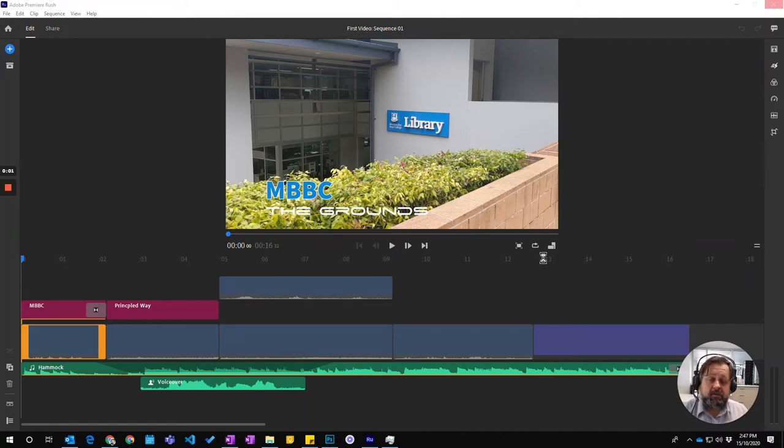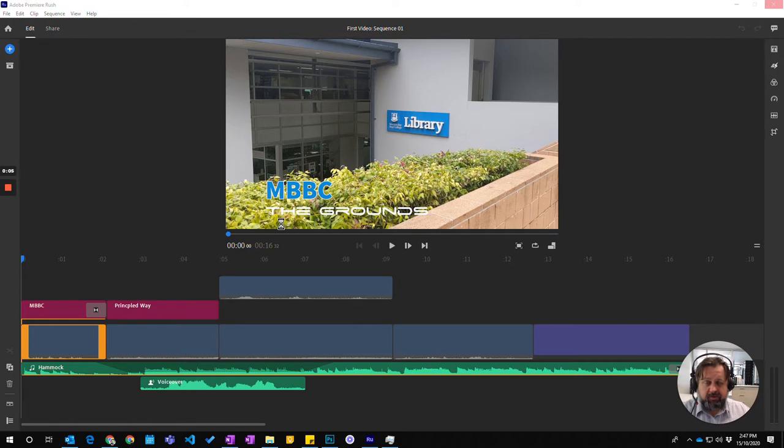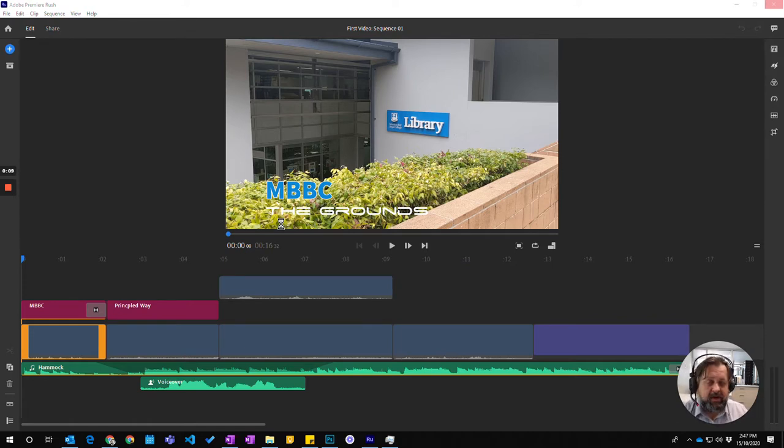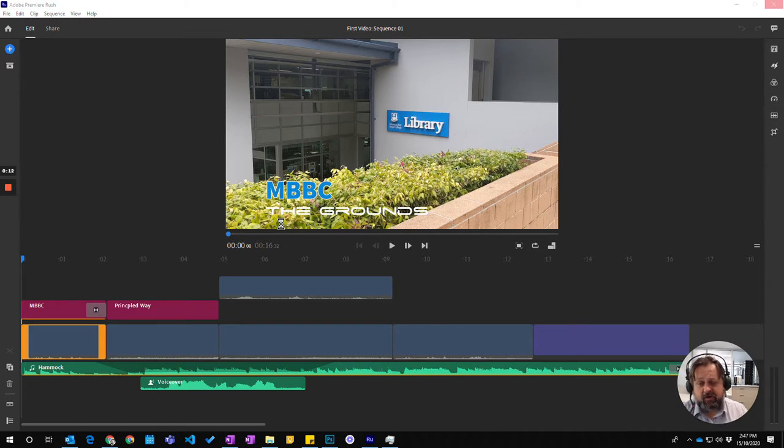In this video, we're going to look at how we take the video, the product that we created, our project, and how we save that down to a file that we can actually share around. So we save it to a video file.